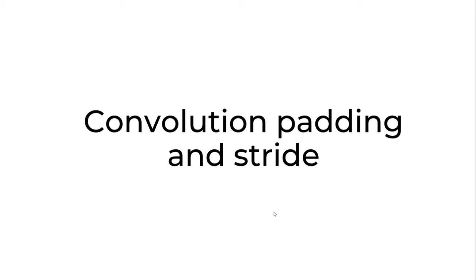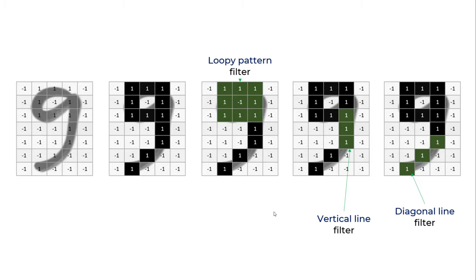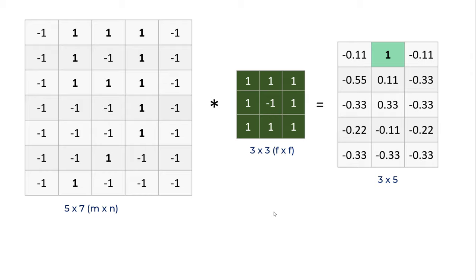In this video, we are going to discuss convolution, padding, and stride. If you remember my CNN video, we discussed handwritten digit recognition and came up with three different filters or feature detectors for digit 9. Those were: loopy pattern detector (the head of digit 9), vertical line detector (the middle part), and diagonal line filter (the tail). When we apply this filter, we find that...